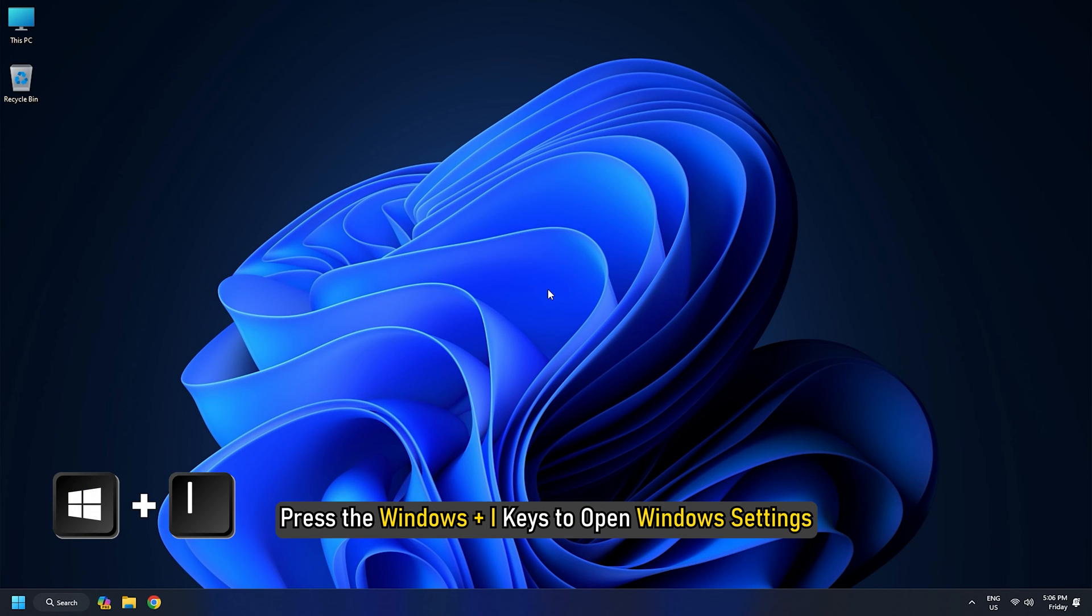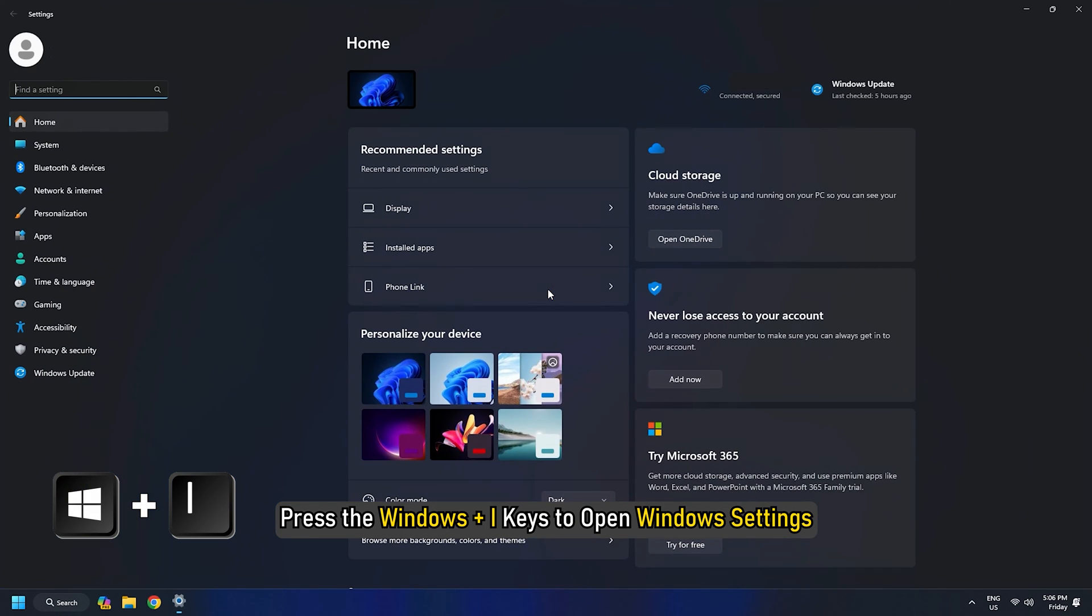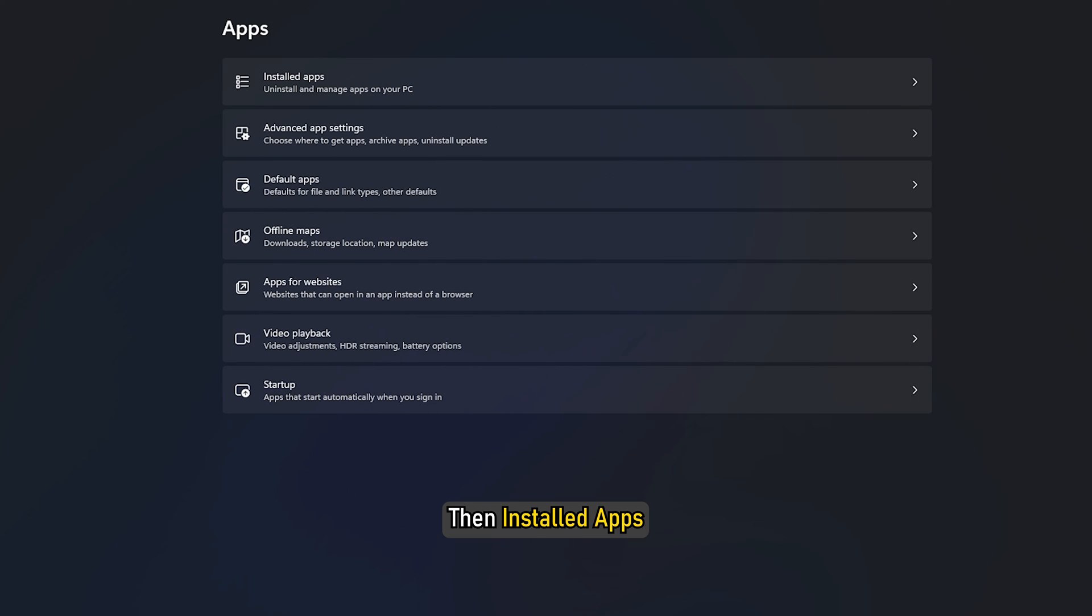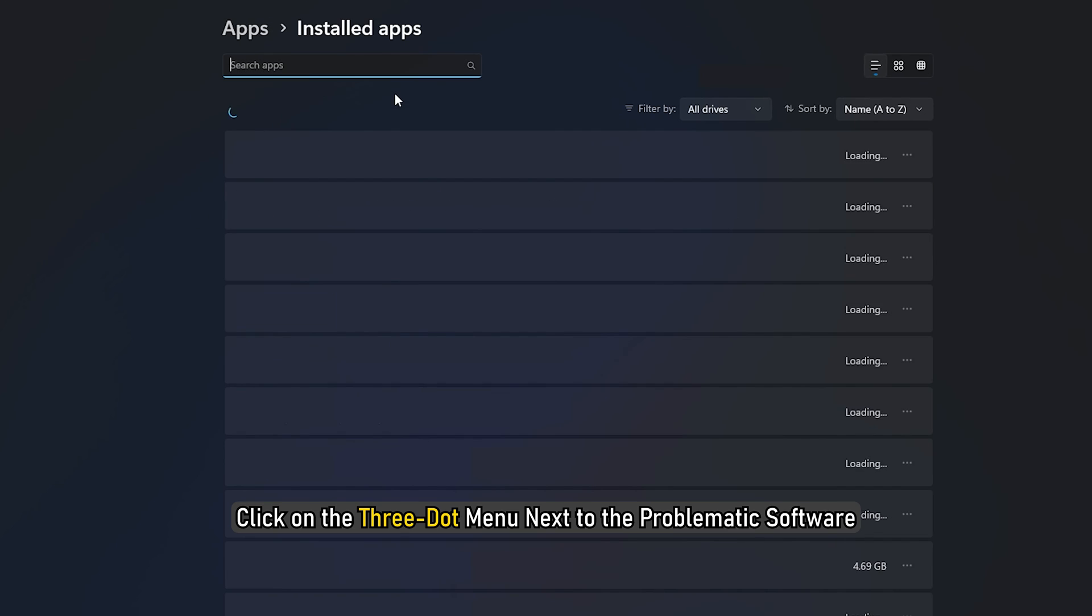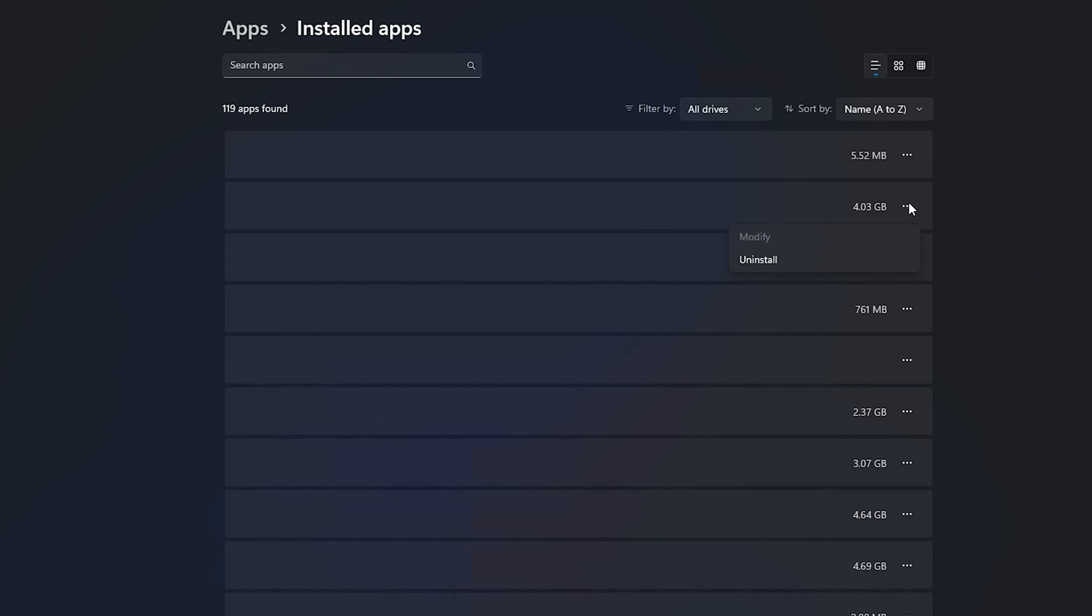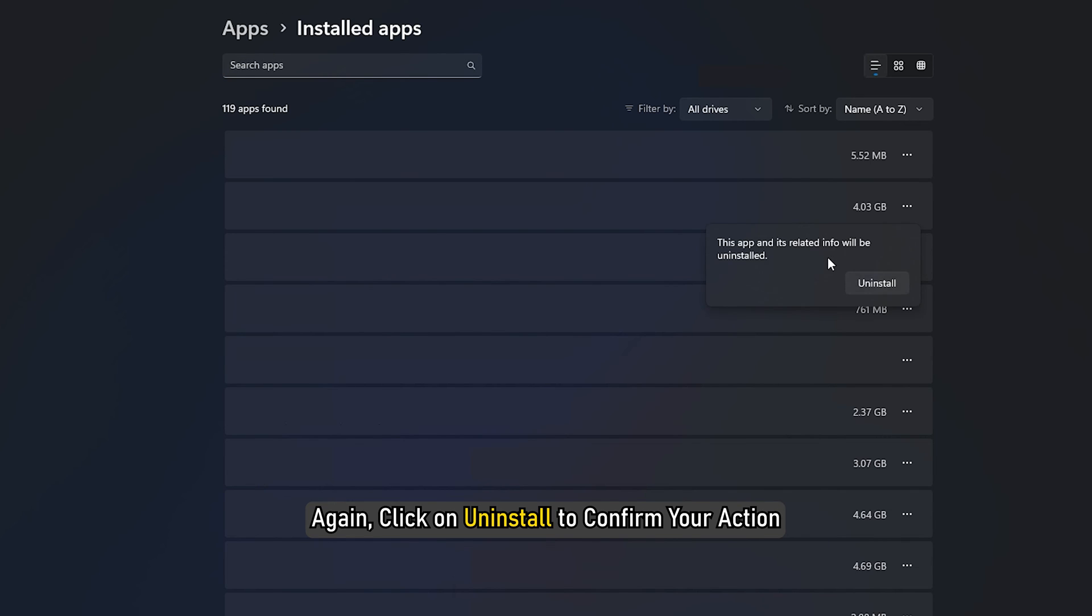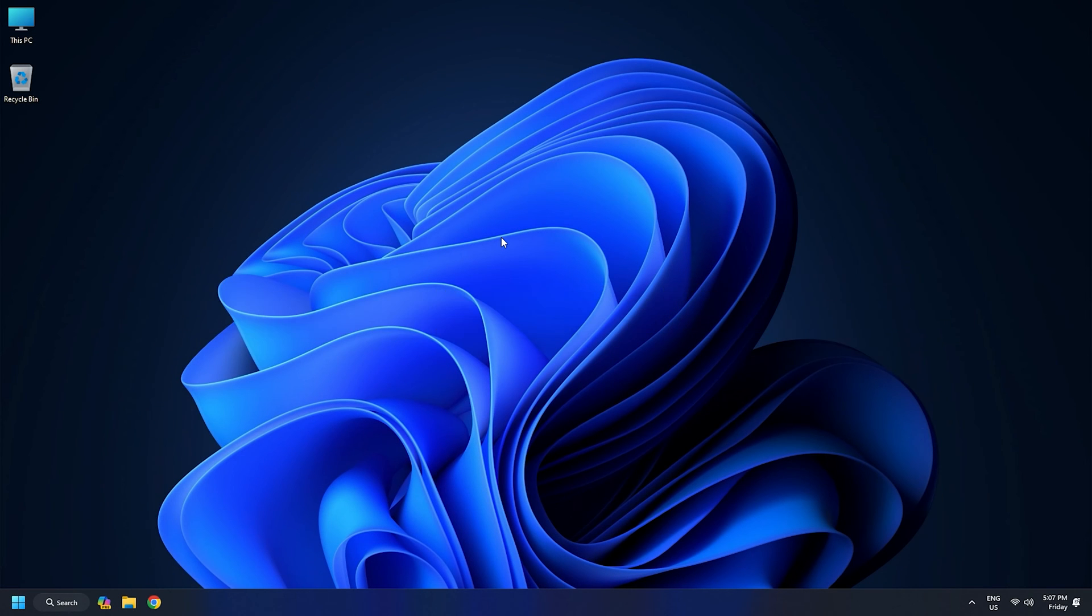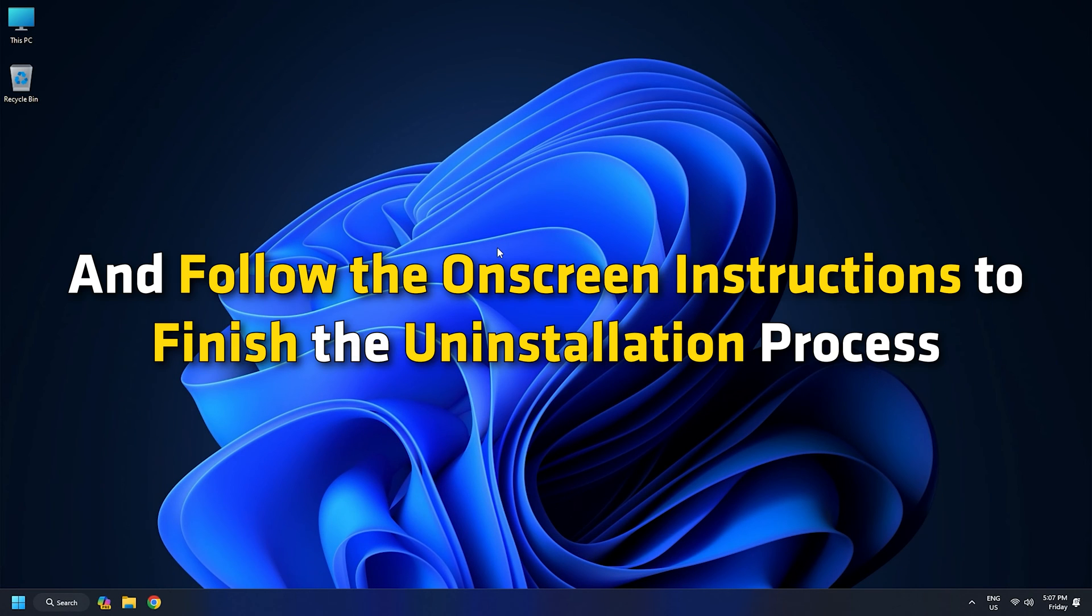Press the Windows plus I keys to open Windows settings. Click on Apps, then Installed Apps. Click on the three-dot menu next to the problematic software. Again, click on Uninstall to confirm your action. Click on Yes from the USC prompt and follow the on-screen instructions to finish the uninstallation process.